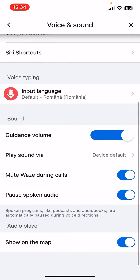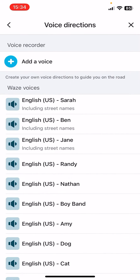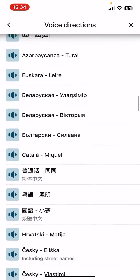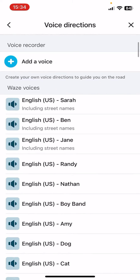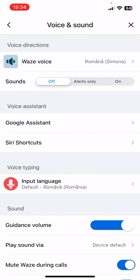Here you have the settings for Voice and Sound. The first one is the Base Voice — here you can select from the list. You can also see the 'Add a Voice' option, so you can create your own voice directions to guide you on the road.